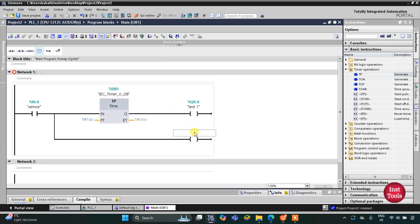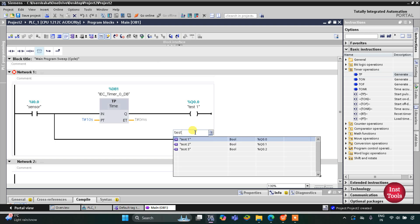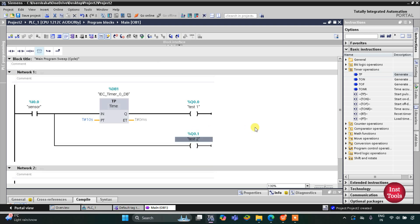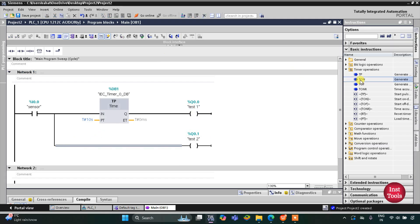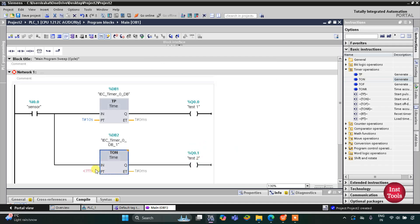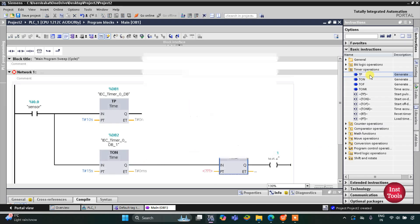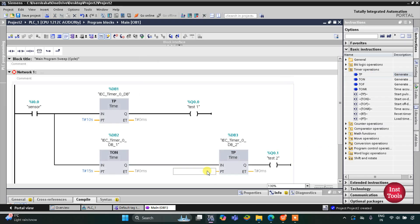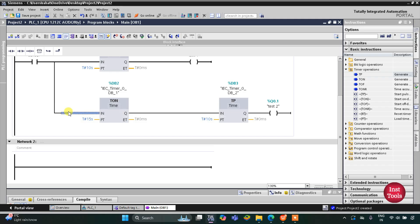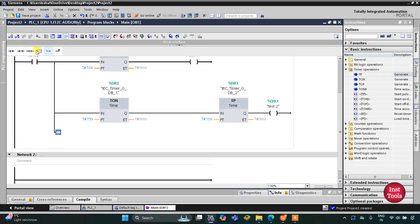The coil will represent Test 2. Test 2 will occur after Test 1 with a delay of 5 seconds, giving a total time delay of 15 seconds. So the preset value for the TON timer will be 15 seconds. Test 2 will also run for 10 seconds, so the preset value for the TP timer for Test 2 will be 10 seconds. Then I will open the branch and add another coil.